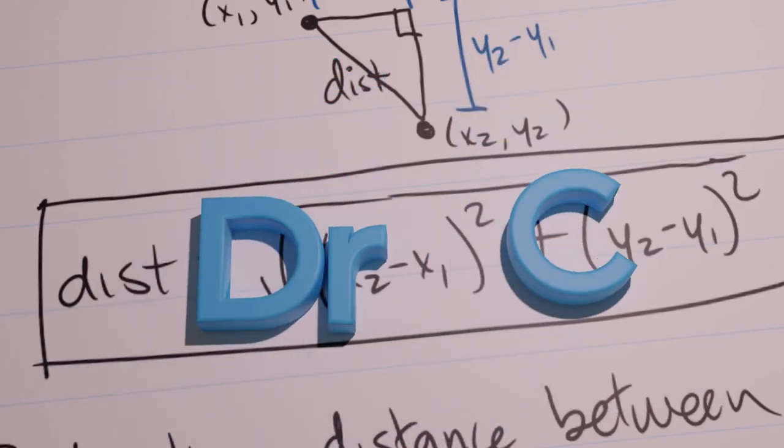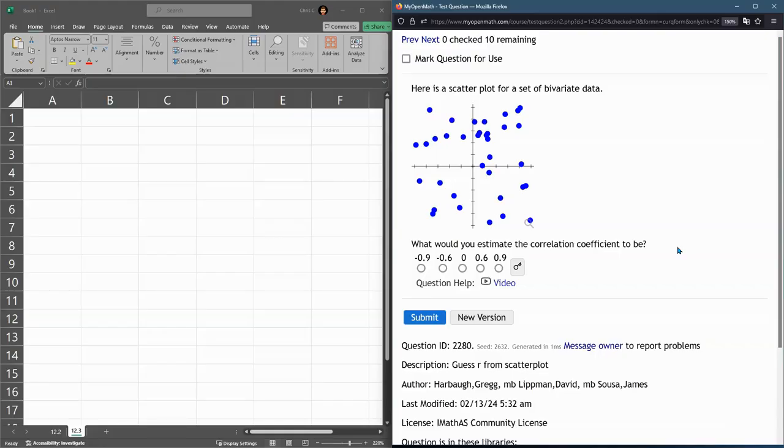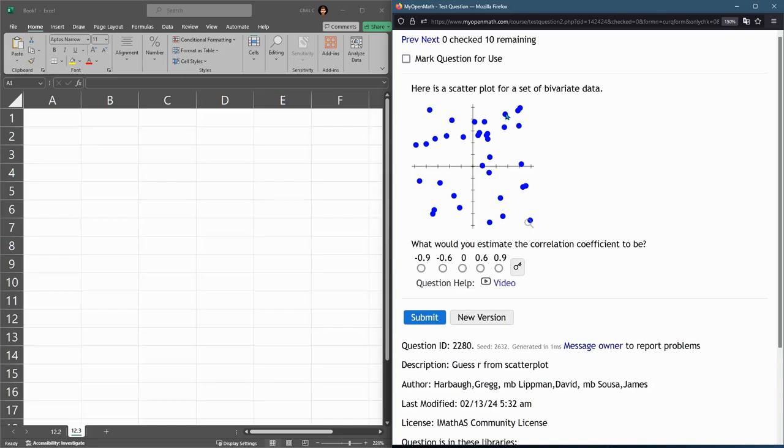Here we're looking for a correlation coefficient, and it's always a number between negative 1 and positive 1. When it's positive, it means up to the right, negative, down to the right, and 0 means either flat or no pattern.